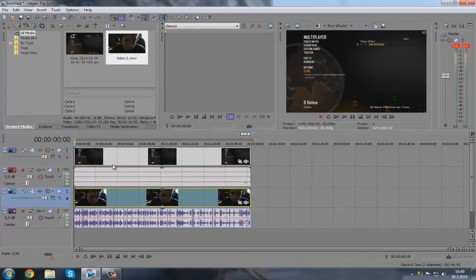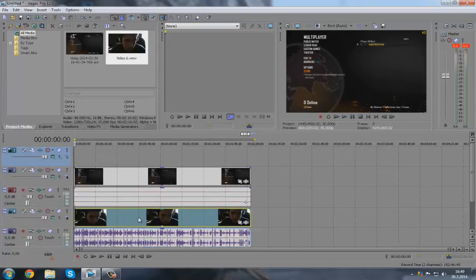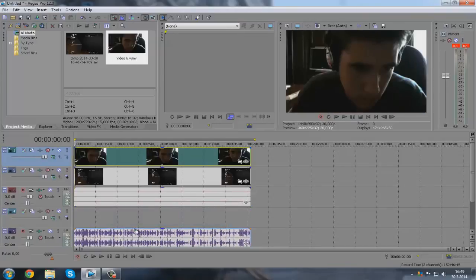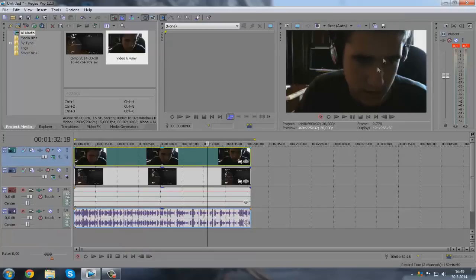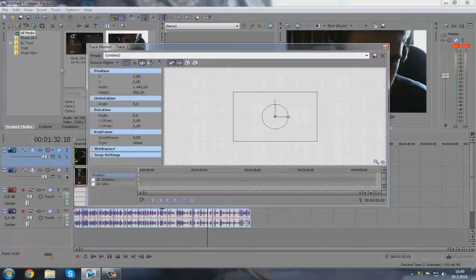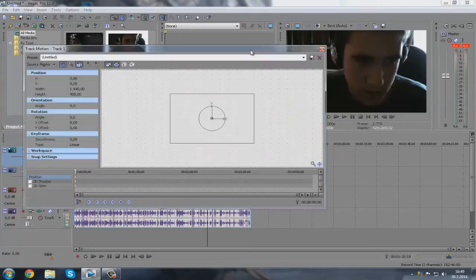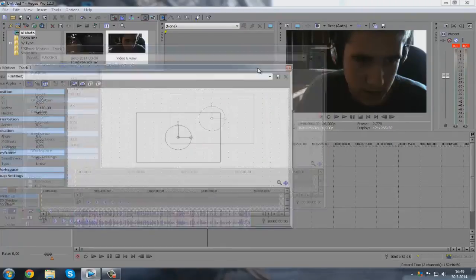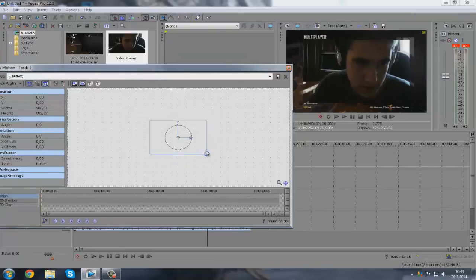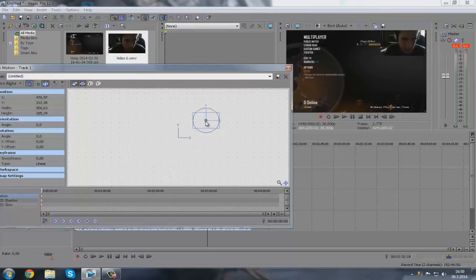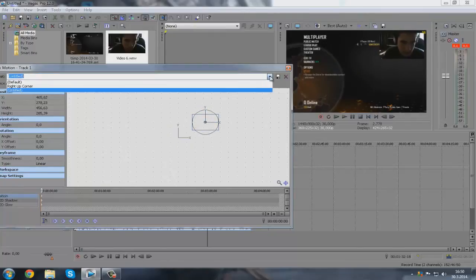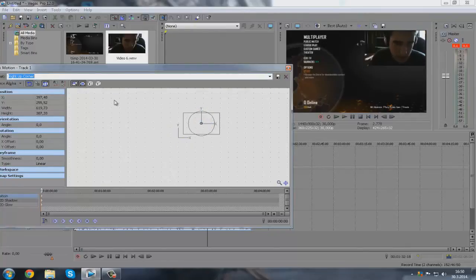To add your facecam to the video, just click here — insert video track — and transfer this here. You don't need this anymore, delete it. Now to put it in the corner, just click here and move it to a corner. You see it now — you see it overlaid — transfer it to the corner.